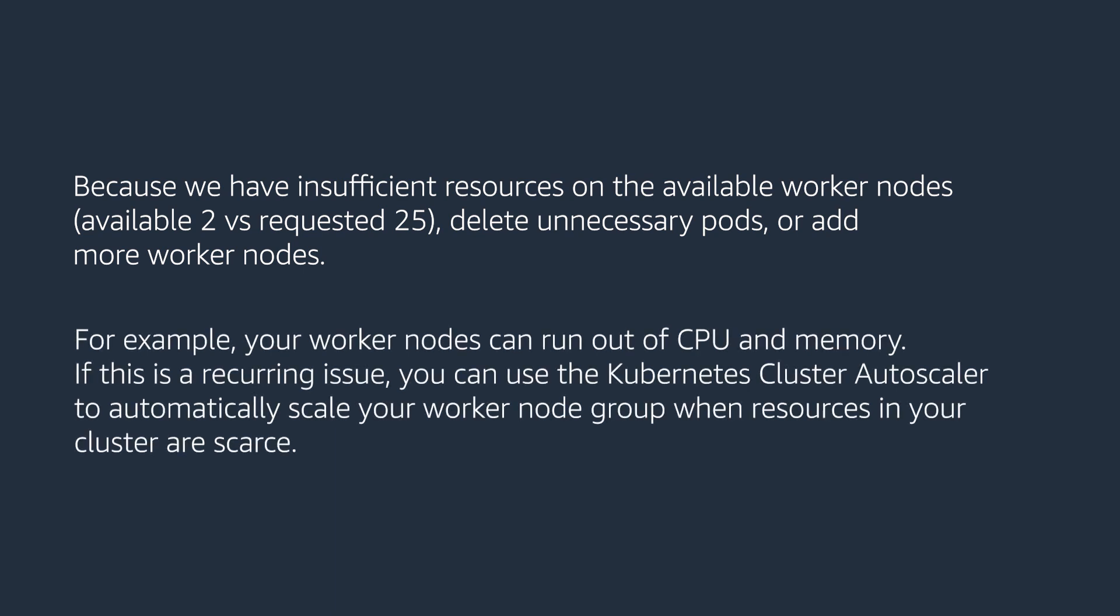For example, your worker node can run out of CPU and memory. If this is a recurring issue, you can use Kubernetes cluster autoscaler to automatically scale your worker node group when the resources in your cluster are scarce.